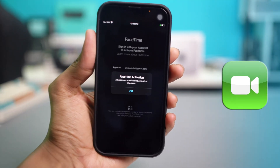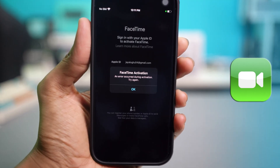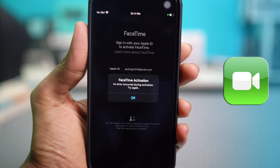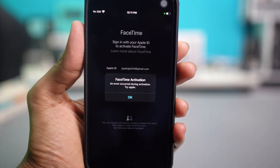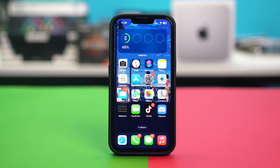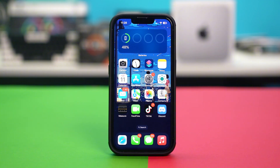If your FaceTime is showing an activation error message when you try to activate it on your iPhone, then this video is for you. This issue may be caused by network issues, incorrect settings, or problems with your Apple ID which prevents you from using the app to connect with others. But don't worry, this guide will provide you with effective solutions to help you activate FaceTime successfully. Let's get started.